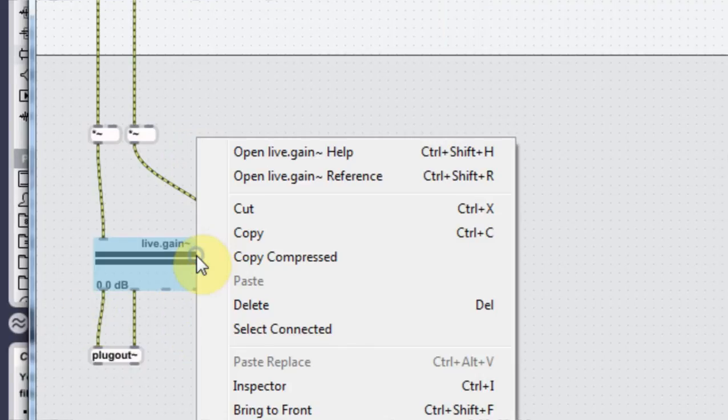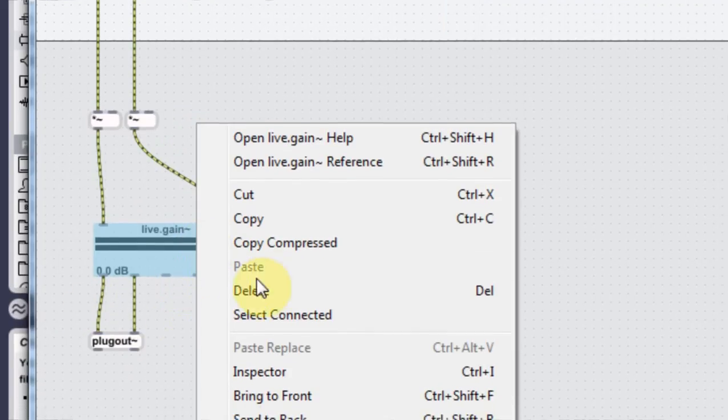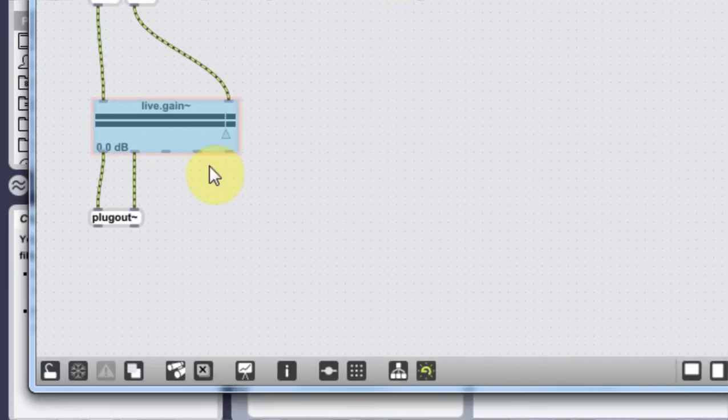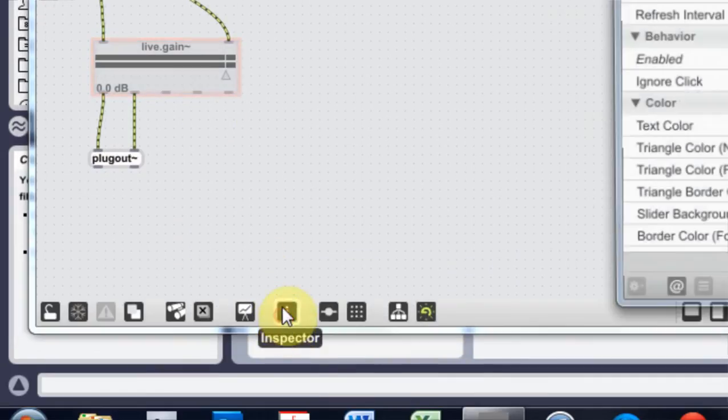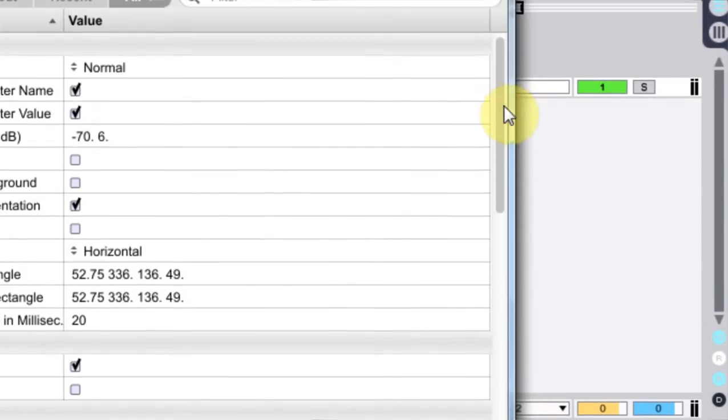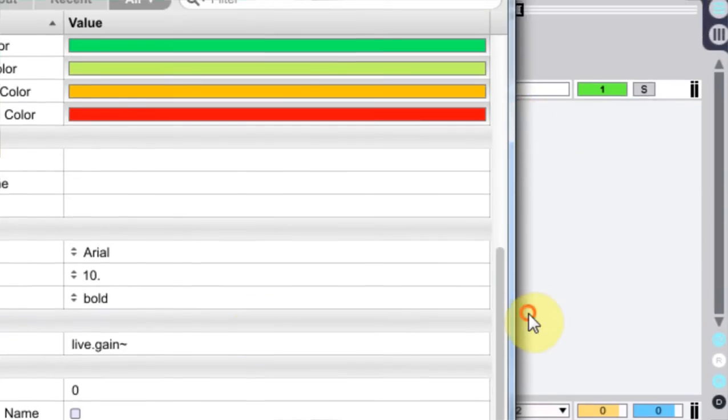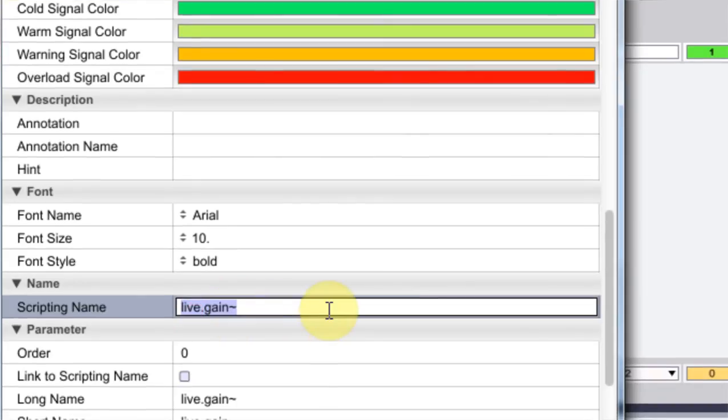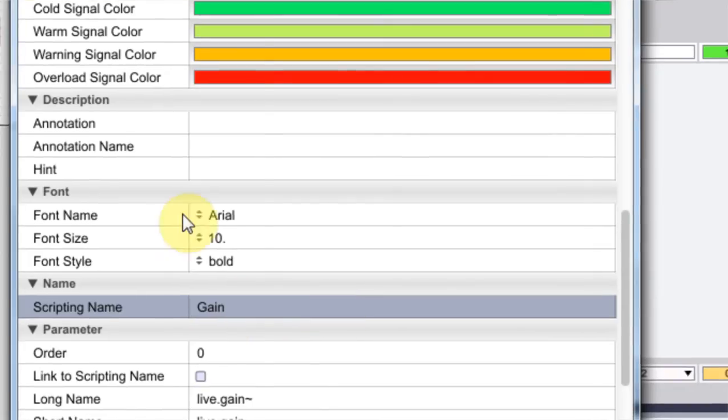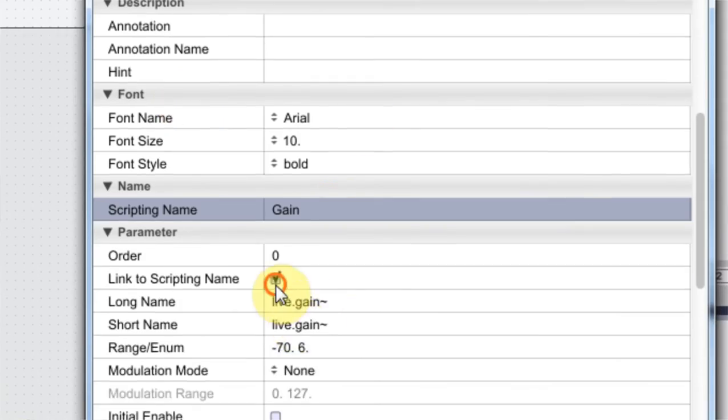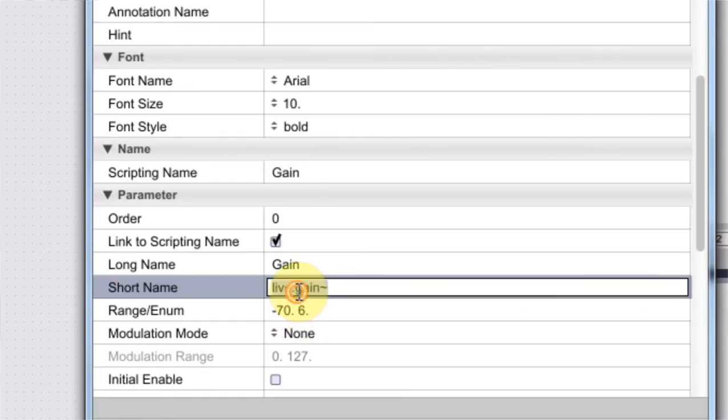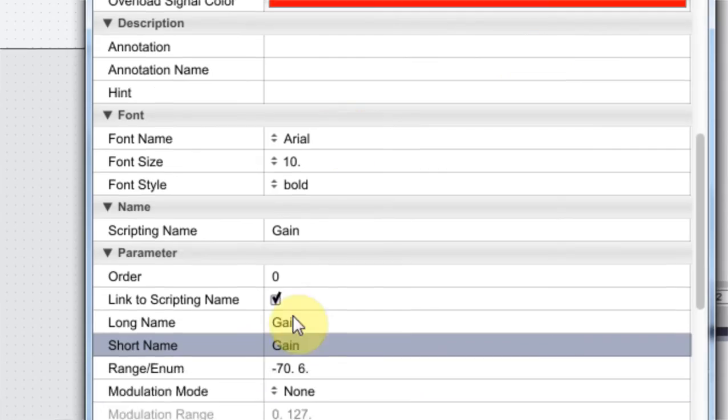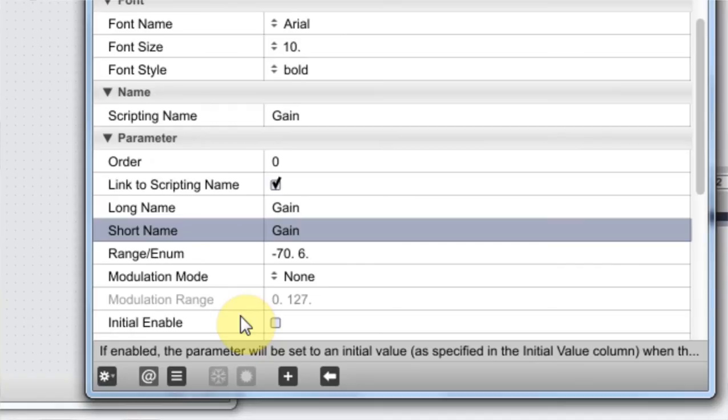And while we're on it, right click the gain and go to add to presentation. We can also come into the inspector just while we're here and rename it gain. Great.